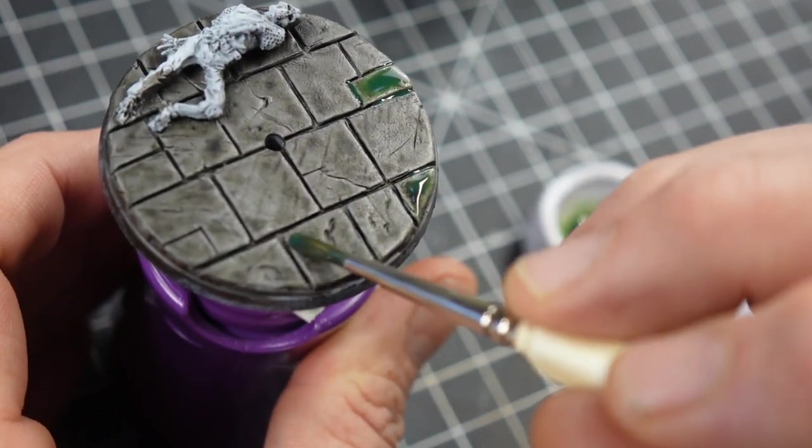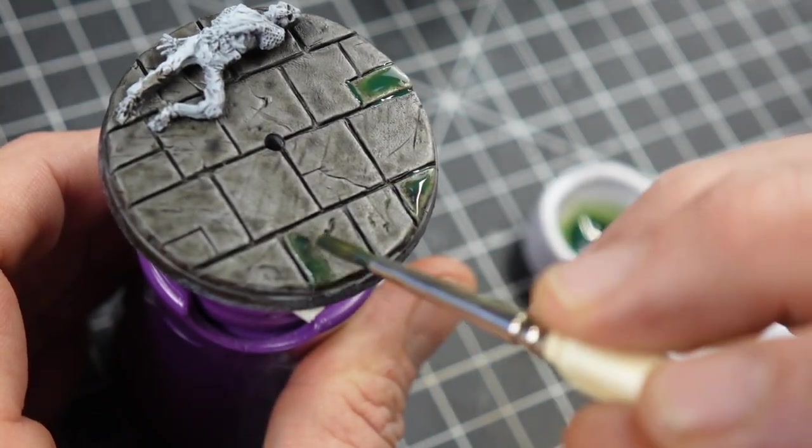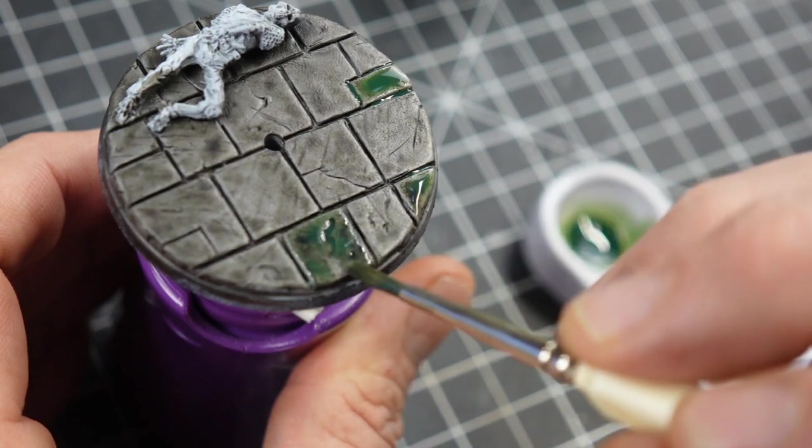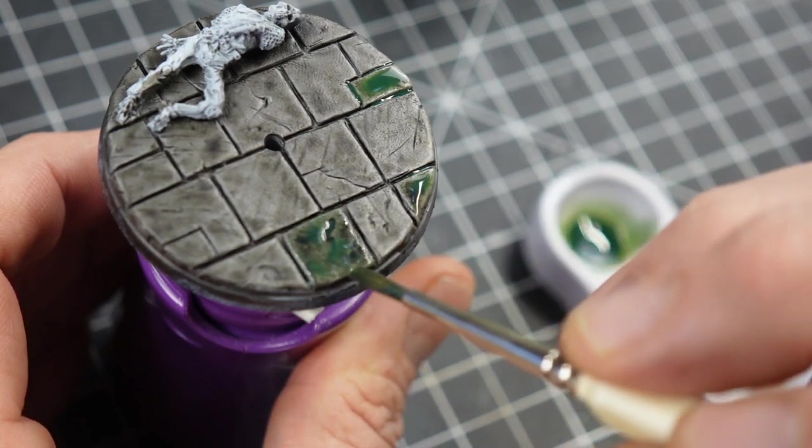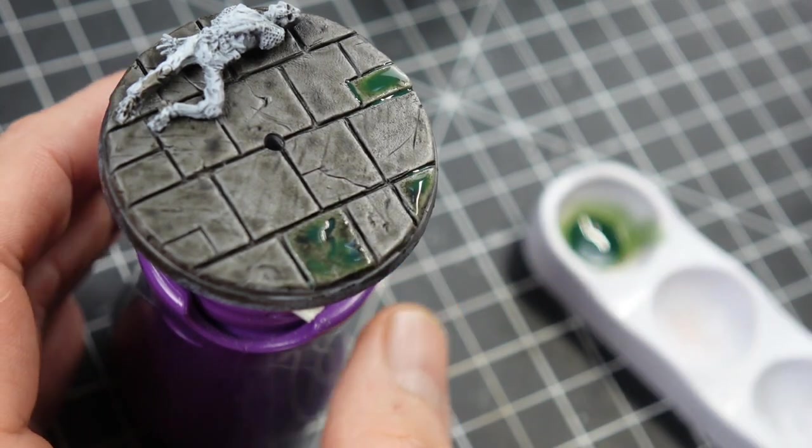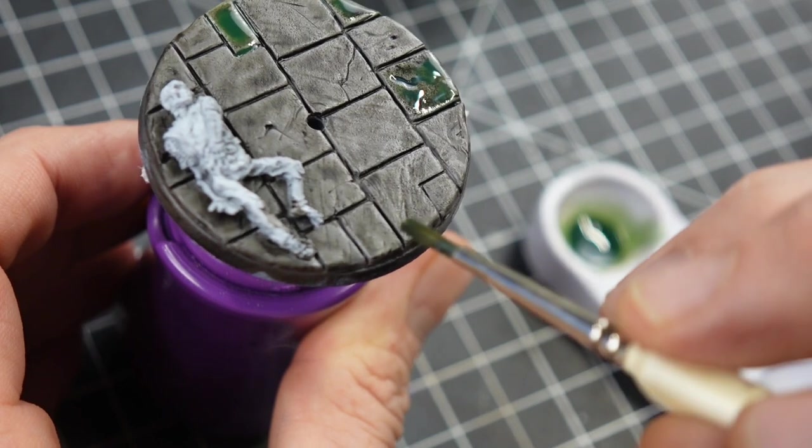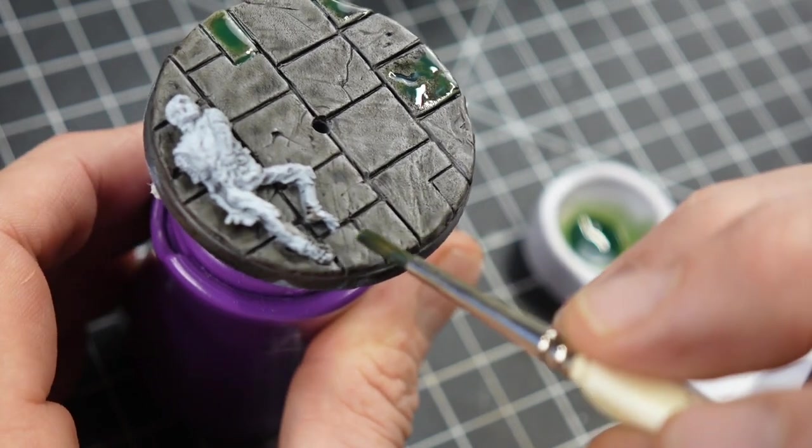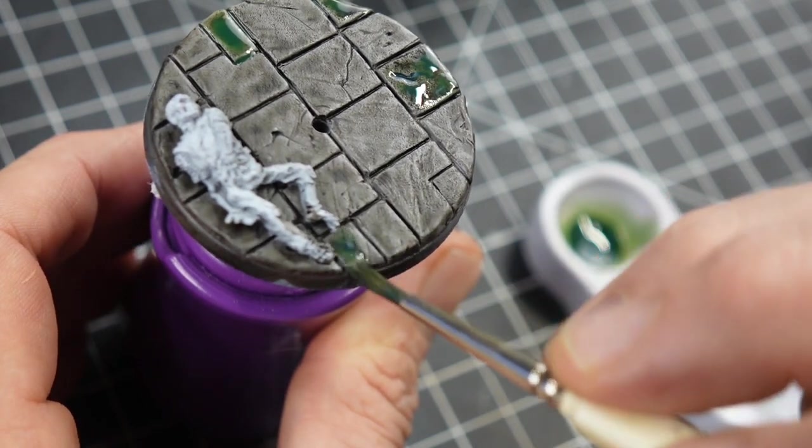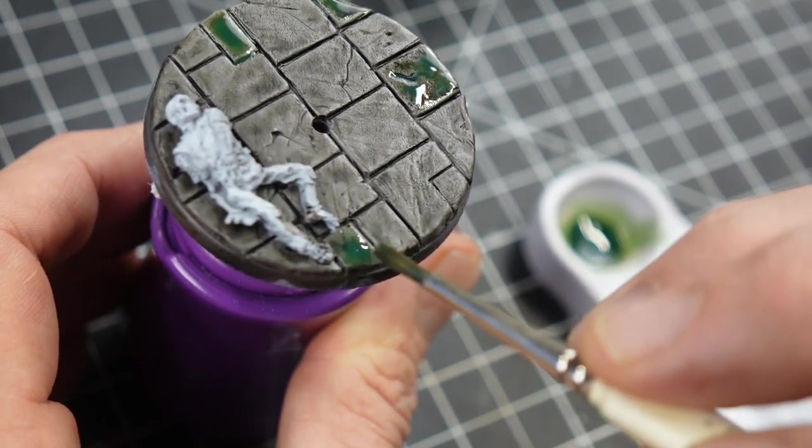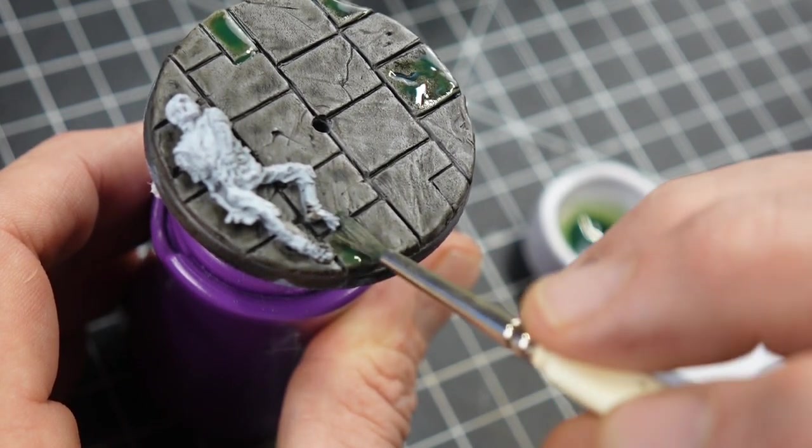I basically just went around the base and just picked out a few of these to add a little bit more color to it. We're eventually going to go back with an airbrush and shade the back end and make it look nice.